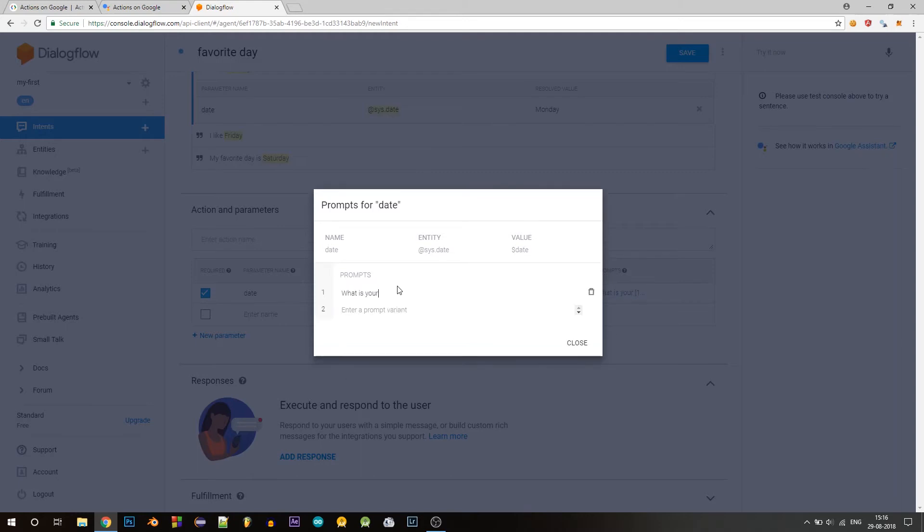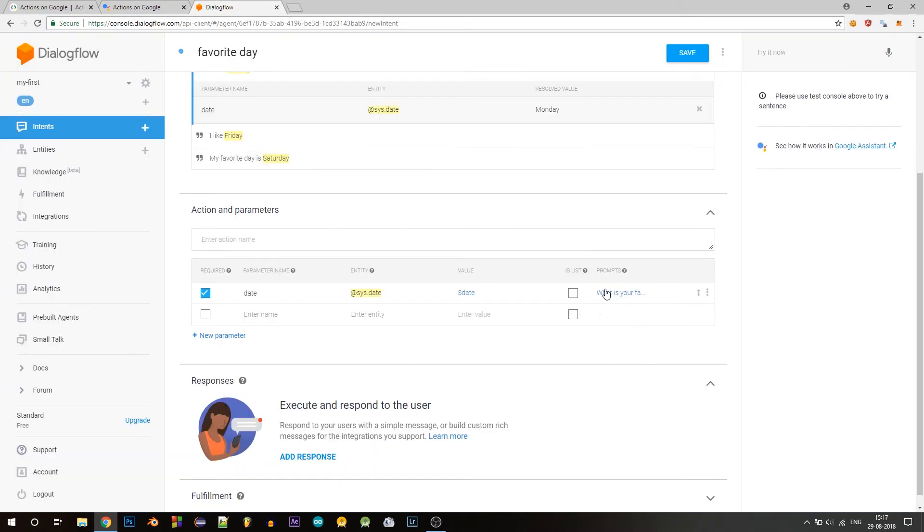And you can see another field pops up here called prompts. Click on define prompts and enter a prompt here. What is your favorite date? So if you want, you can add multiple variants of the same question in this prompt section. Add a prompt variant if you want.